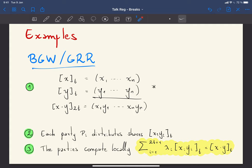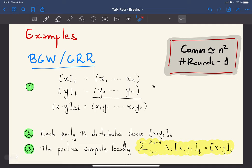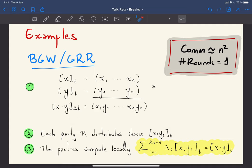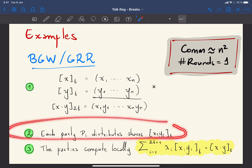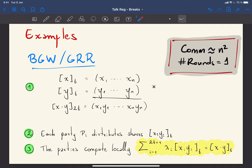This is a very old and traditional protocol. The downside is that the communication complexity is O(n²), because every single party — and there are n of them — needs to distribute shares to all n parties. The good thing is that it takes only one round, since the only interaction comes from this single resharing step.